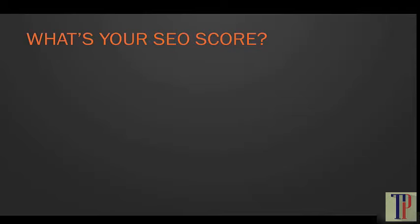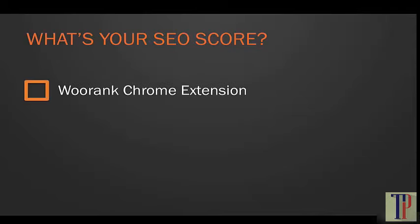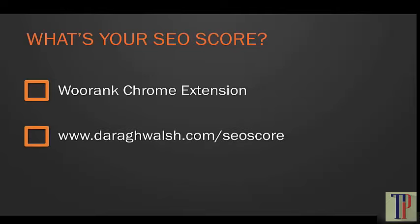To generate your SEO score, I'm going to give you the option to use two different free tools. The first is a WooRank Chrome extension, and the second is a free tool on my site at www.darawalsh.com/seo-score.